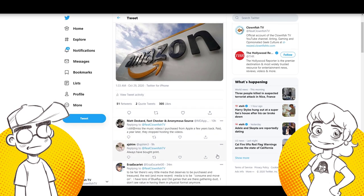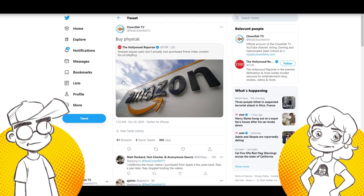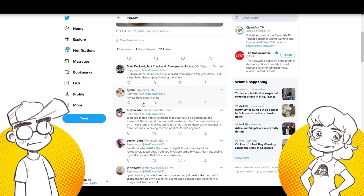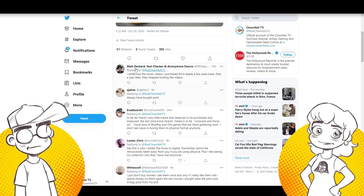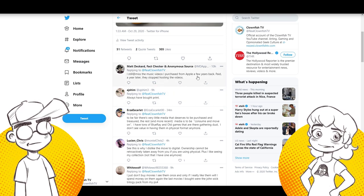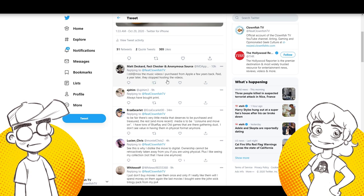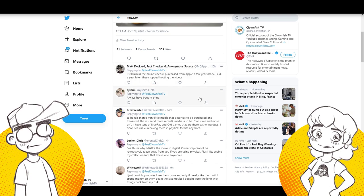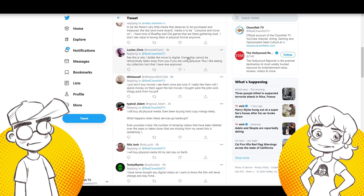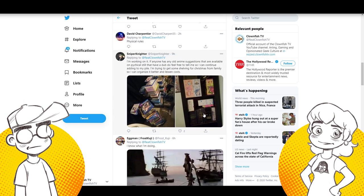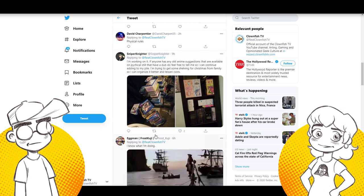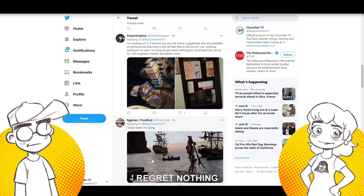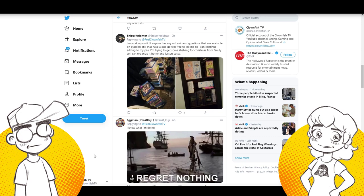So here we go. I put this out last night and we got Matt Deckard, who is a pretty regular viewer of Clownfish said, I still miss the music videos I purchased from Apple a few years back. Paid a year later, they stopped hosting them. Always buy print. And people were showing us their collections or anime collections. And a lot of people were saying, well, we'll just go to high seas.